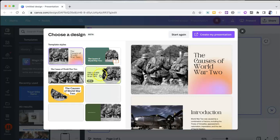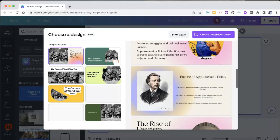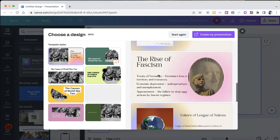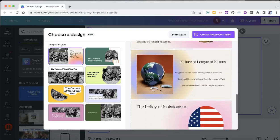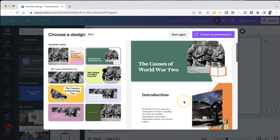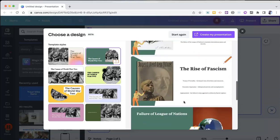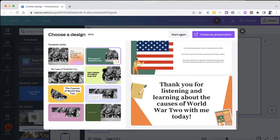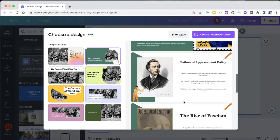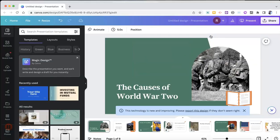And you can preview all of them before you select one. So I can preview that one, or I can preview this one here. And whichever one I like, I can then simply create my presentation.